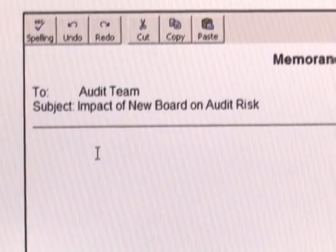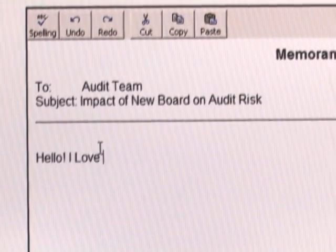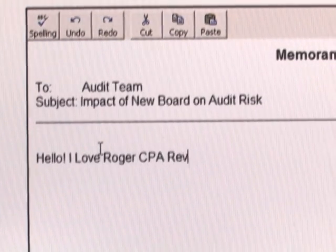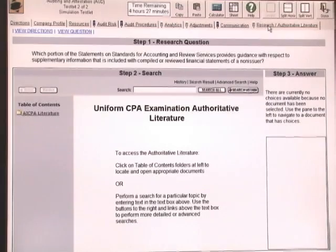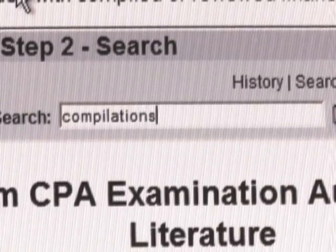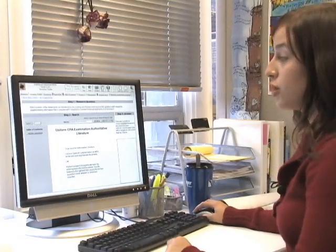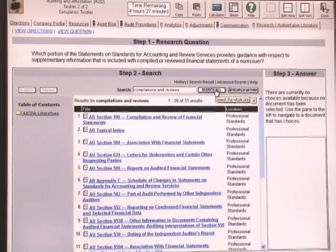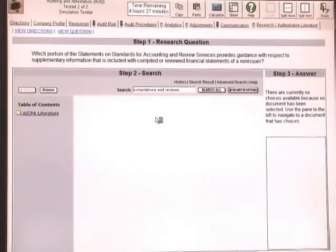You're going to put your cursor into the word processor and type out your answer just as you would in a regular word processor. For the research and authoritative literature tab, you're going to want to become familiar with the search function. As you can see in the question, they're looking for compilations and reviews, so let's type that into the bar. We're going to search all of the documents.